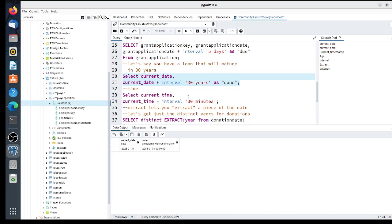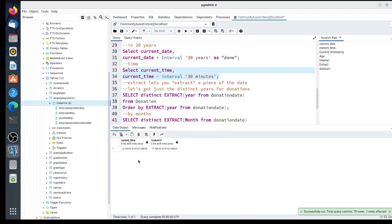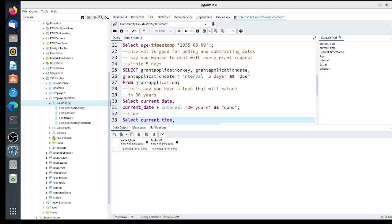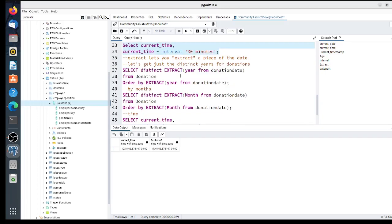It's 12:18, and you can do subtraction too—30 minutes ago was 11:48. So interval is used when you're doing math with dates.